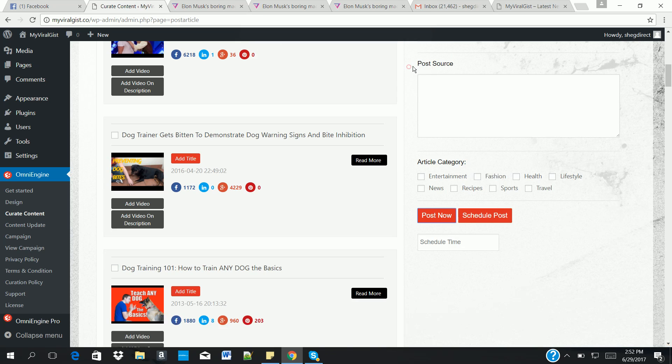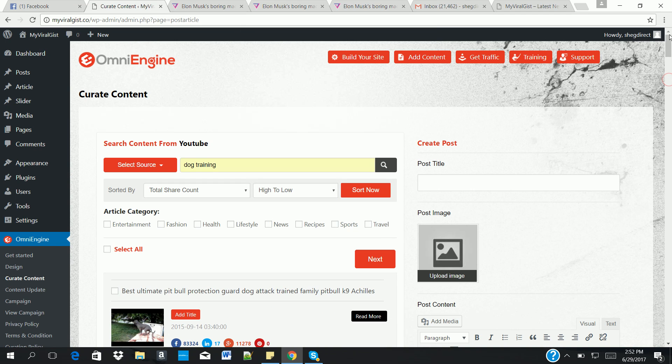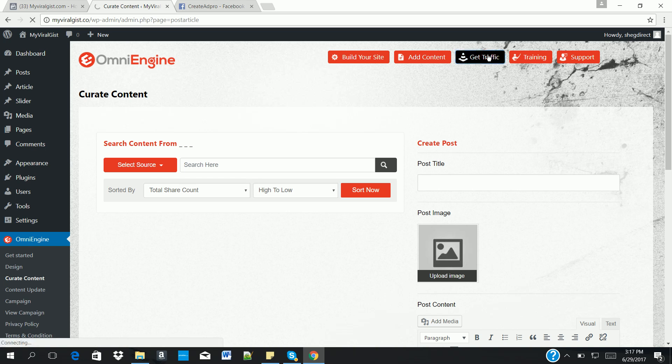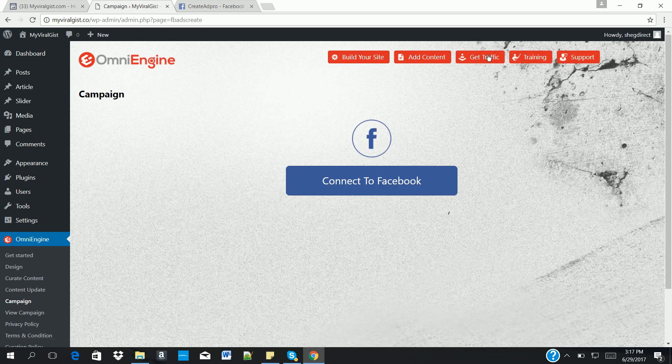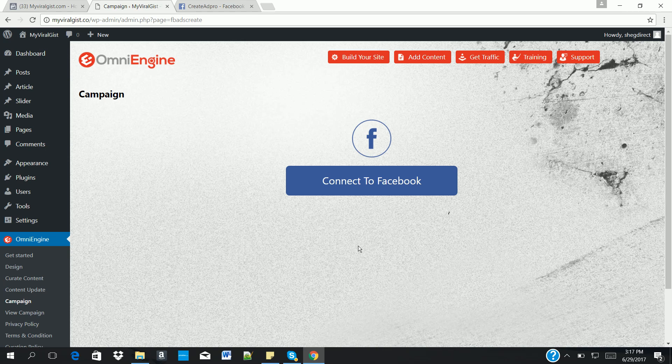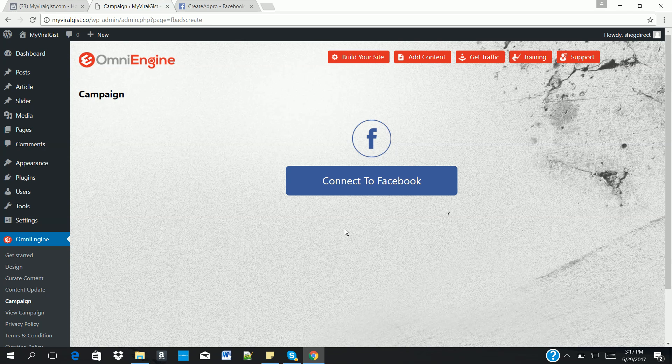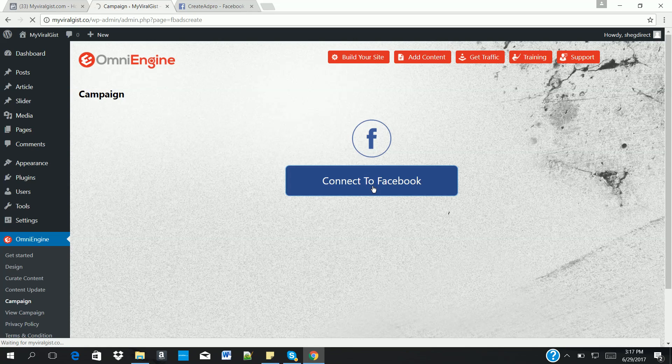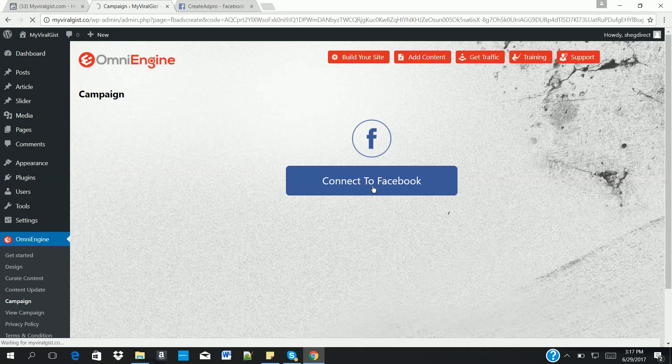It's that simple. So once you're done adding content, the next thing is to start getting traffic to our various sites. So you click on get traffic button. It takes you to this page. You must have added your Facebook app ID and secret on the settings page. So you click on connect to Facebook in order to import your Facebook account to your Omni Engine.